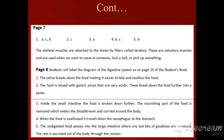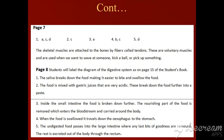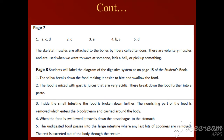First read the question carefully. The answer to question number one is parts A, C, and D. Question number two is C. Question number three is A. Question number four is B and C. Question number five is D.